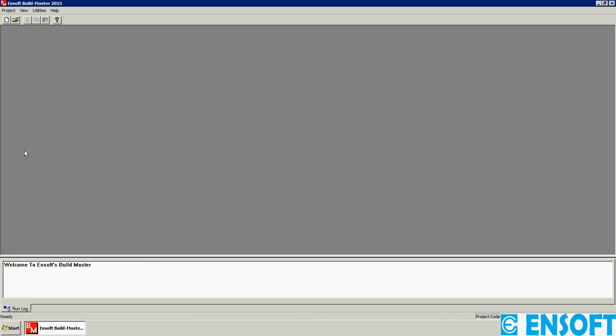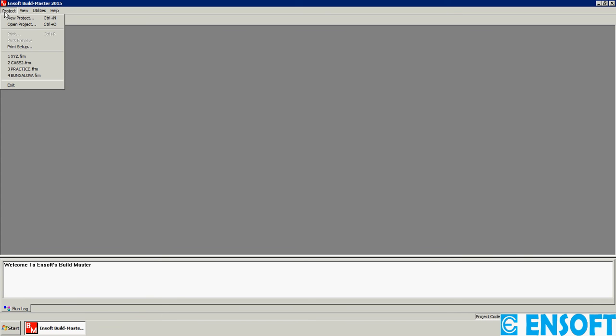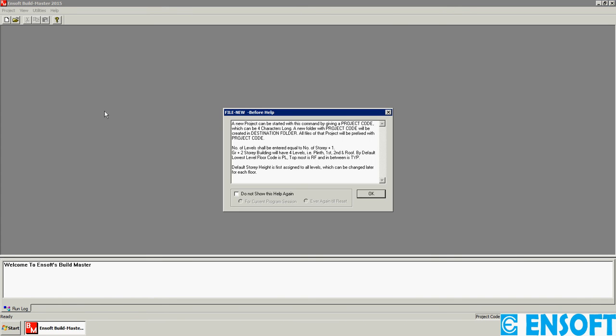The very first step to learn BuildMaster is defining a new project. Let's go to the menu bar, select Project, then New Project.